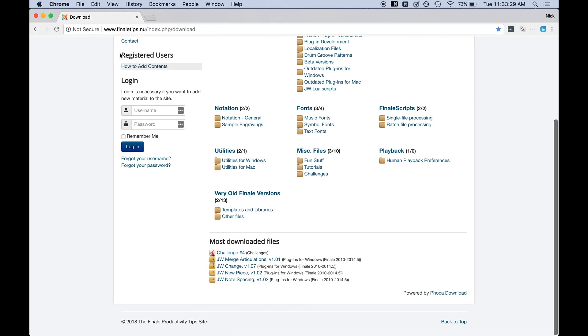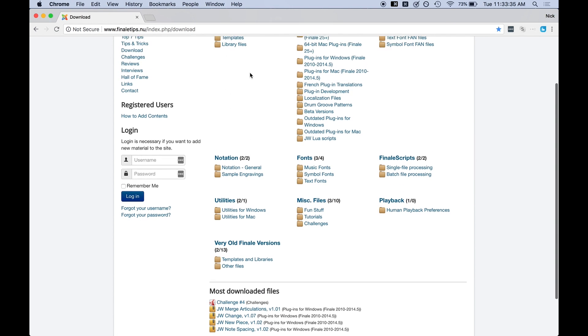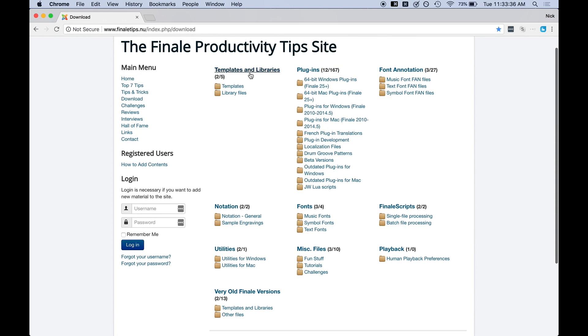So if you go to his website, notice it's finaletips.nu slash index.php slash download. If you go to that link which I'll link in the description, you'll get to see a title over here which is a bunch of plugins.